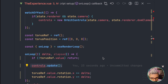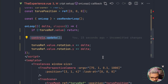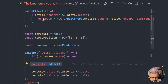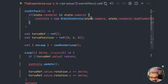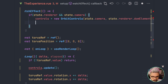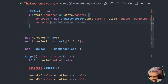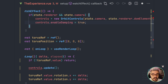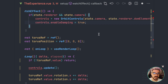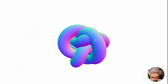I forgot to show you something. Whenever we have the controls, we can set some really interesting properties. One of them, if I remember correctly, is enableDamping. So enableDamping will allow you to have inertia — like acceleration. That's pretty cool. It gives a really nice detail because if you rotate, you can see that it accelerates and it's way smoother than when you have it without.